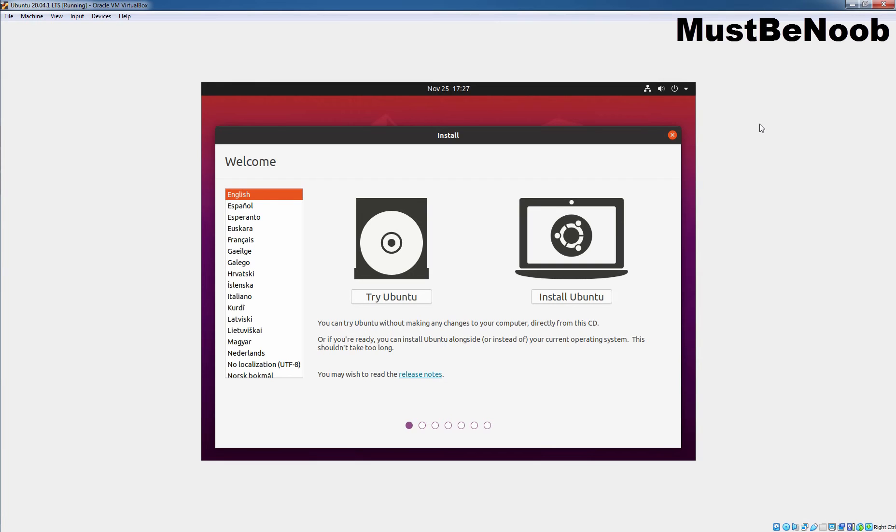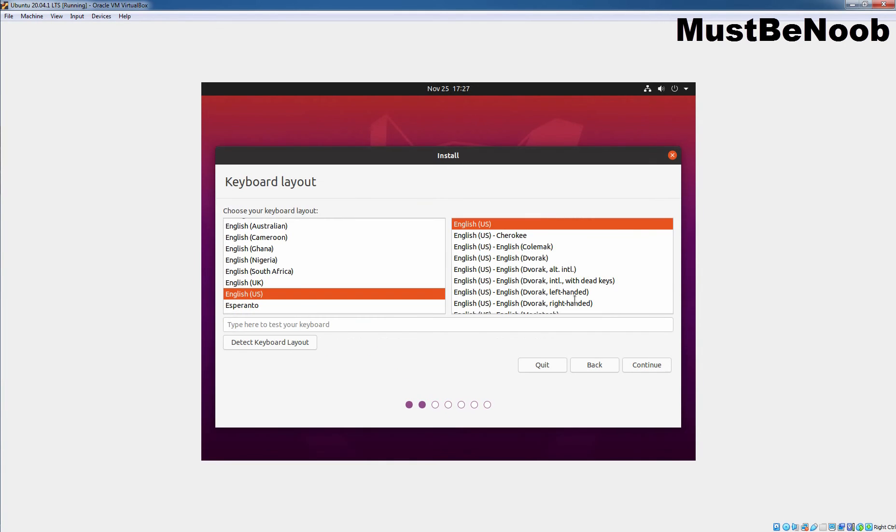To try Ubuntu without installation, you can click on Try Ubuntu. And to install the Ubuntu on your virtual machine, we need to click on Install Ubuntu. Now, select your keyboard layout and click on Continue.